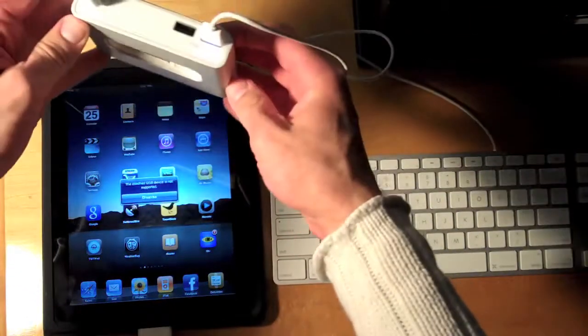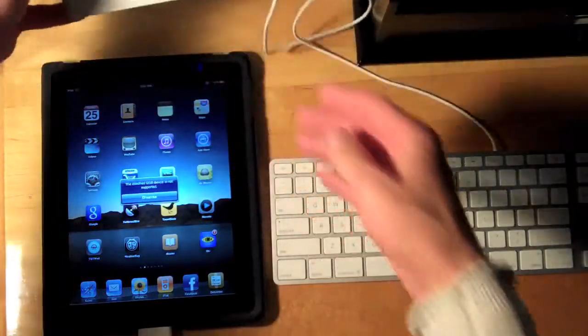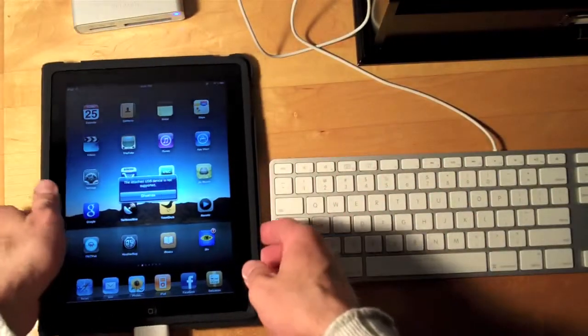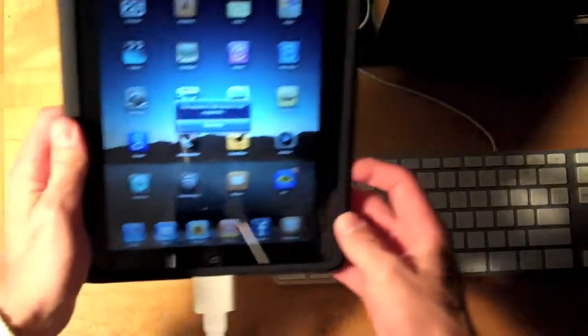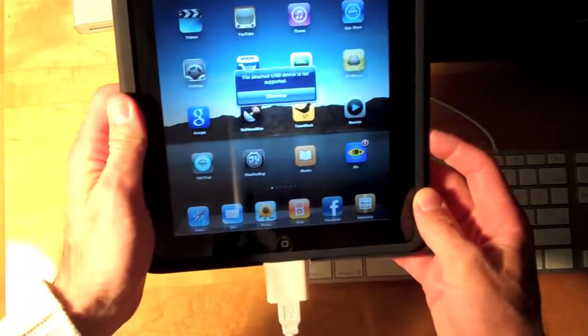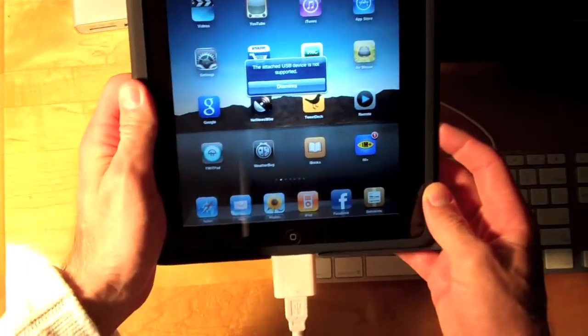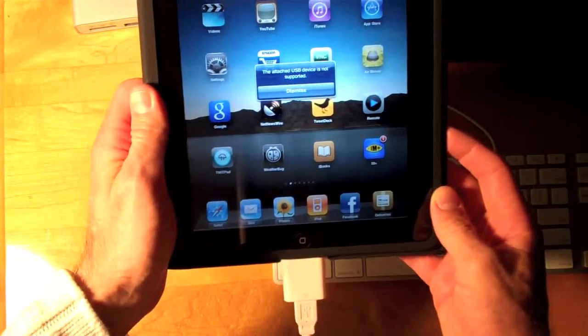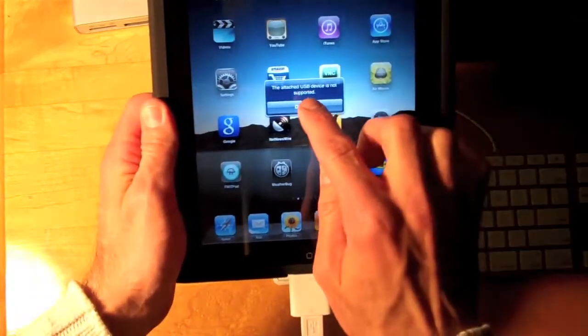So we see the lights are lit. And once again we do have a message that says the attached USB device is not supported. Let's dismiss that.